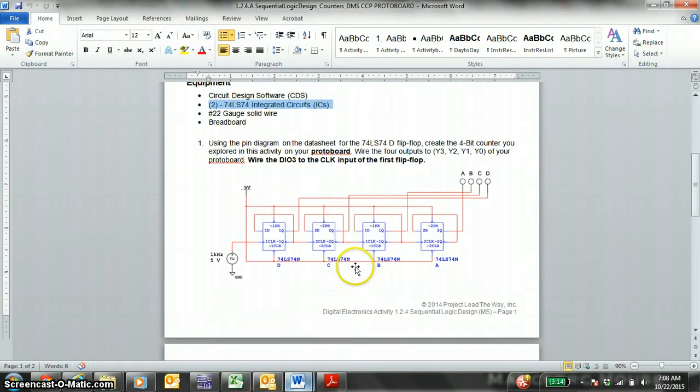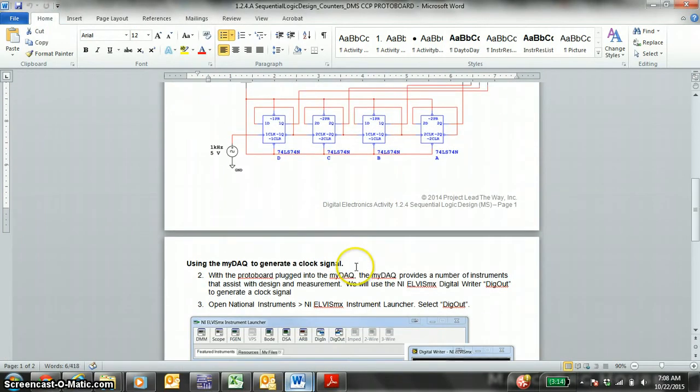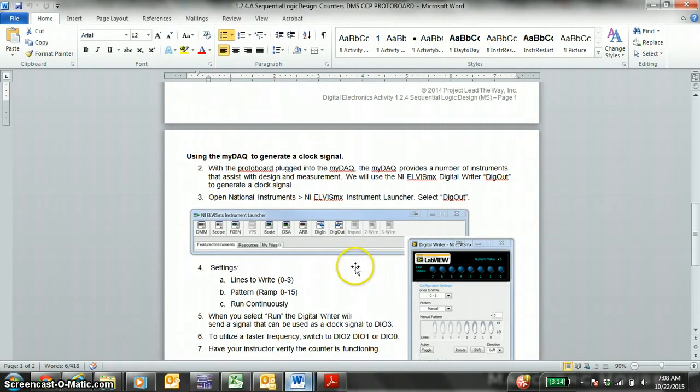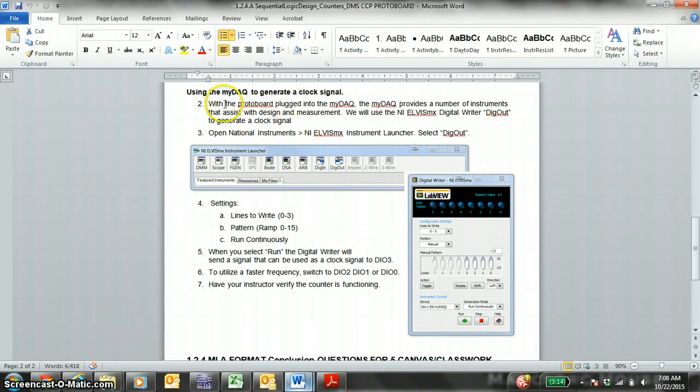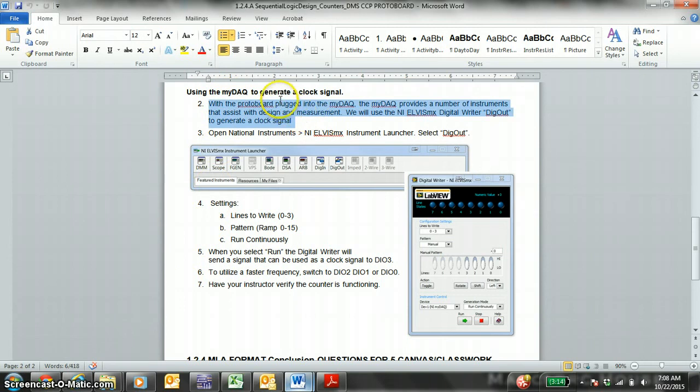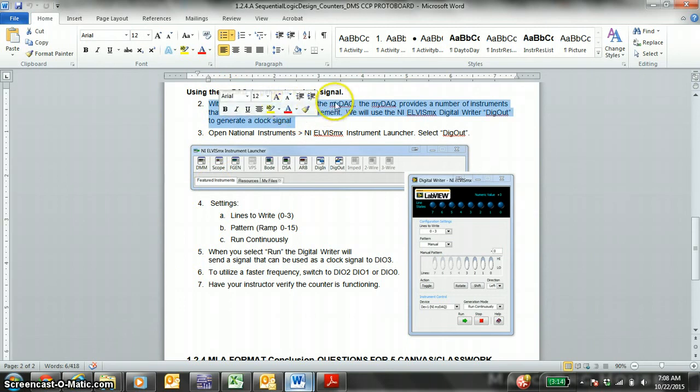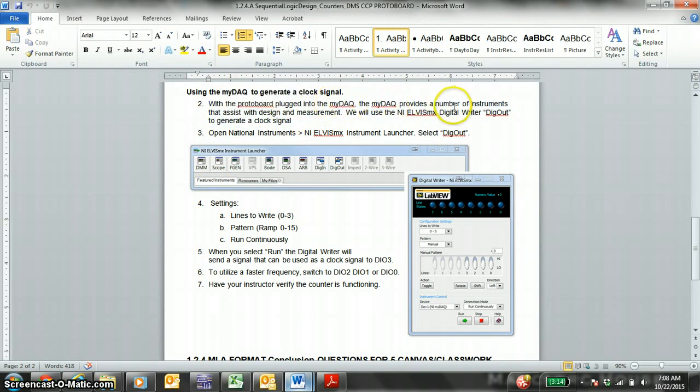So use this for reference to physically wire it. Follow directions here. Now you need to use MIDAC to generate a clock signal. So I'm just reciting the directions here. When the protoboard is plugged in, we're going to use our computer to provide the digital clock signal. The high and the low.